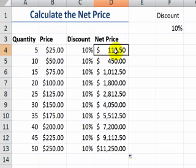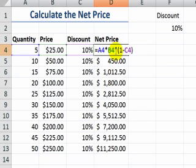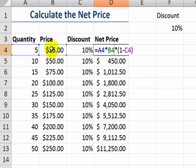Over here we want to calculate the net price. In cell D4 I have the formula. It says in this row, row 4, go over and take the quantity, multiply it by the price.